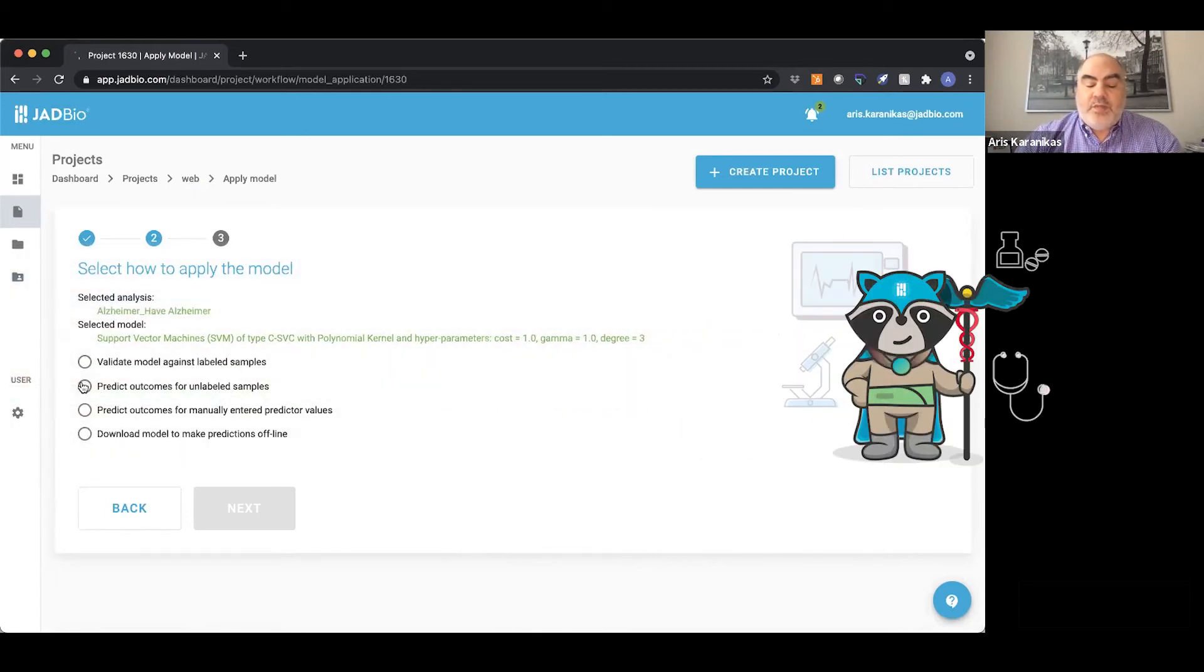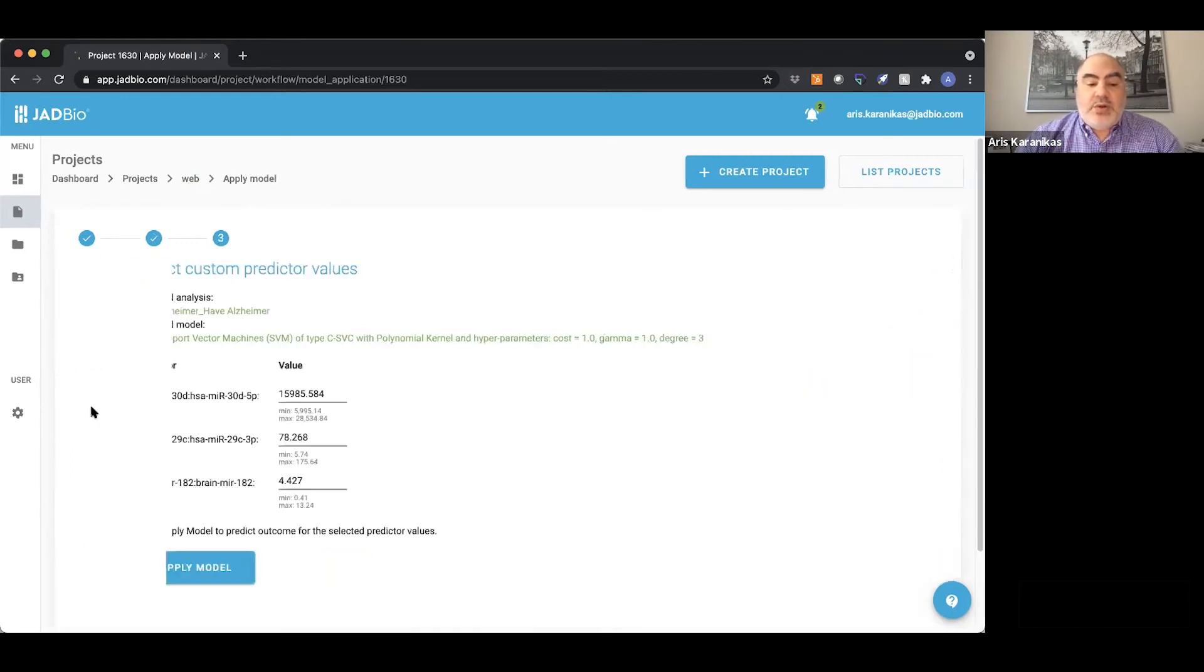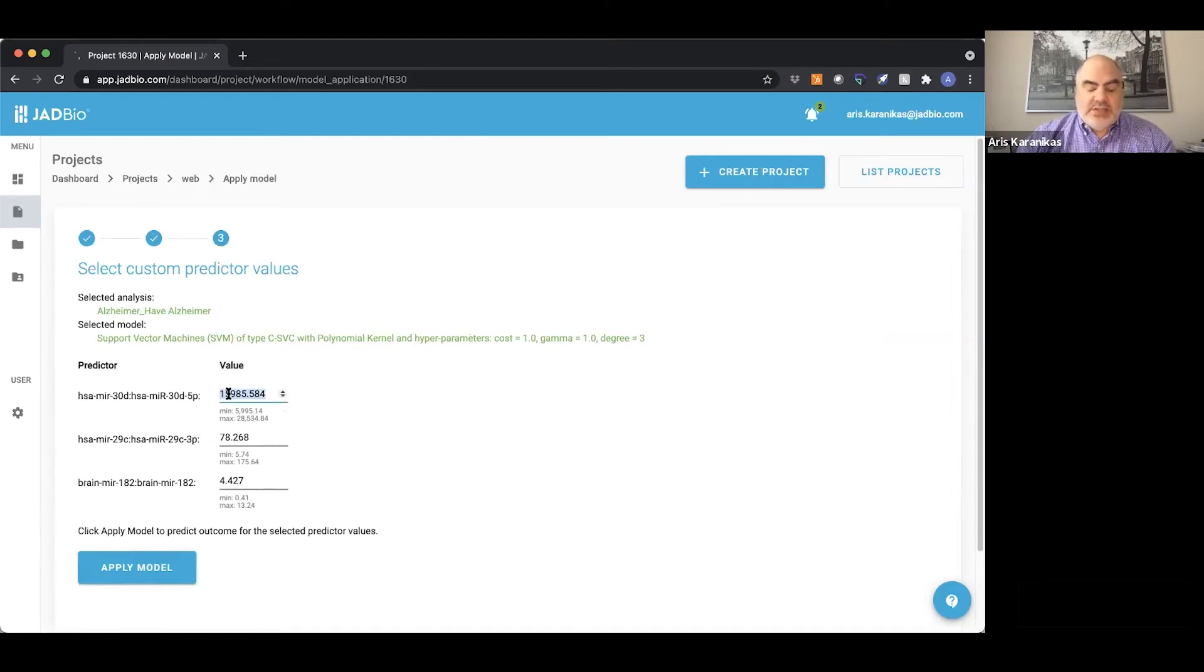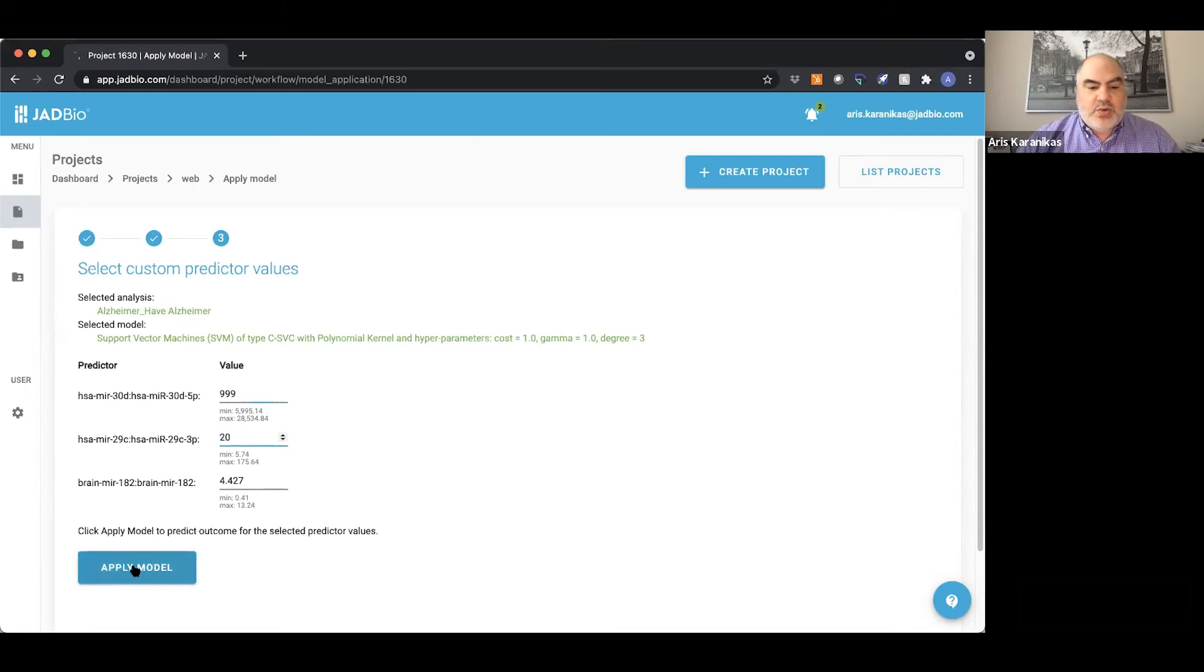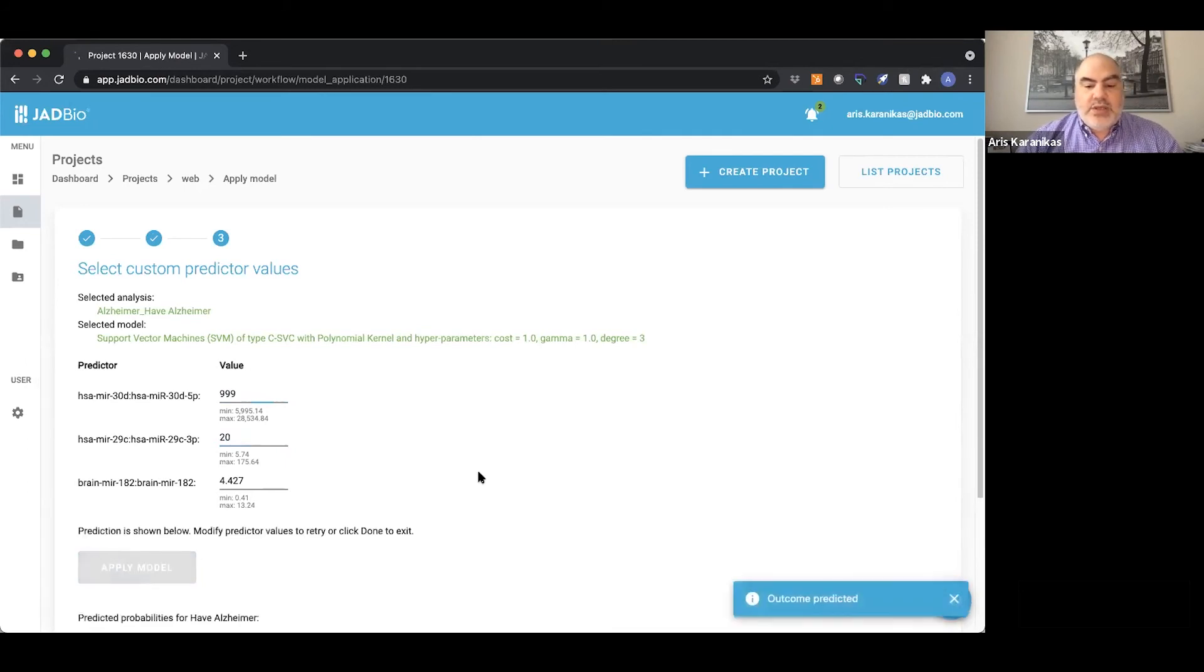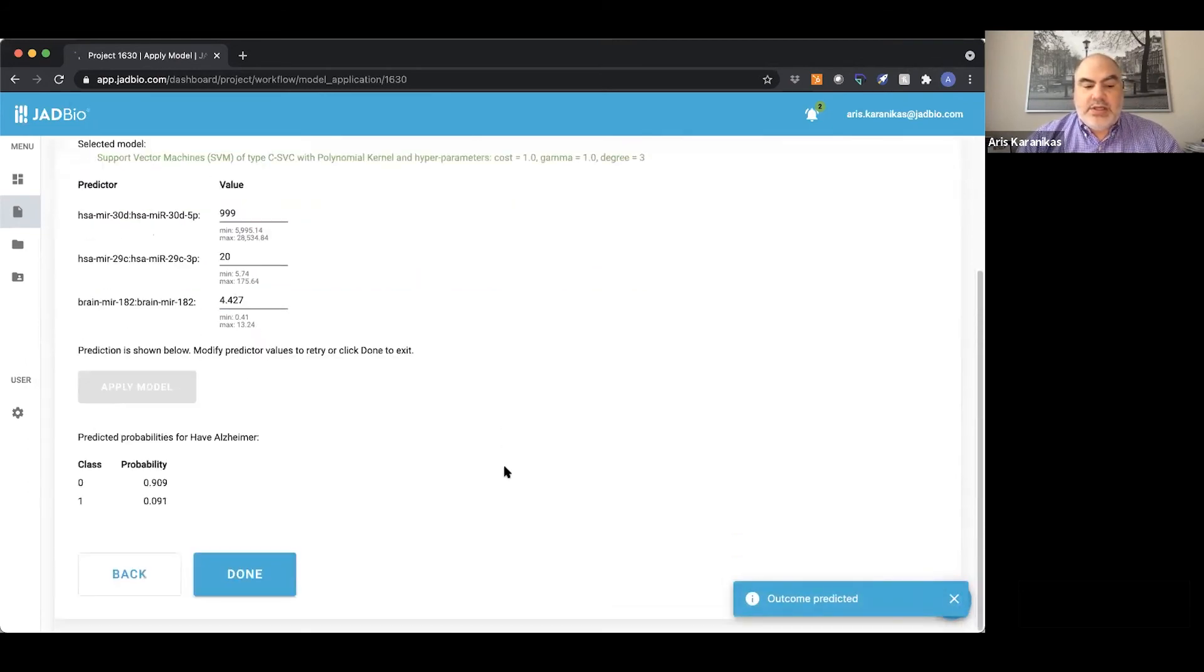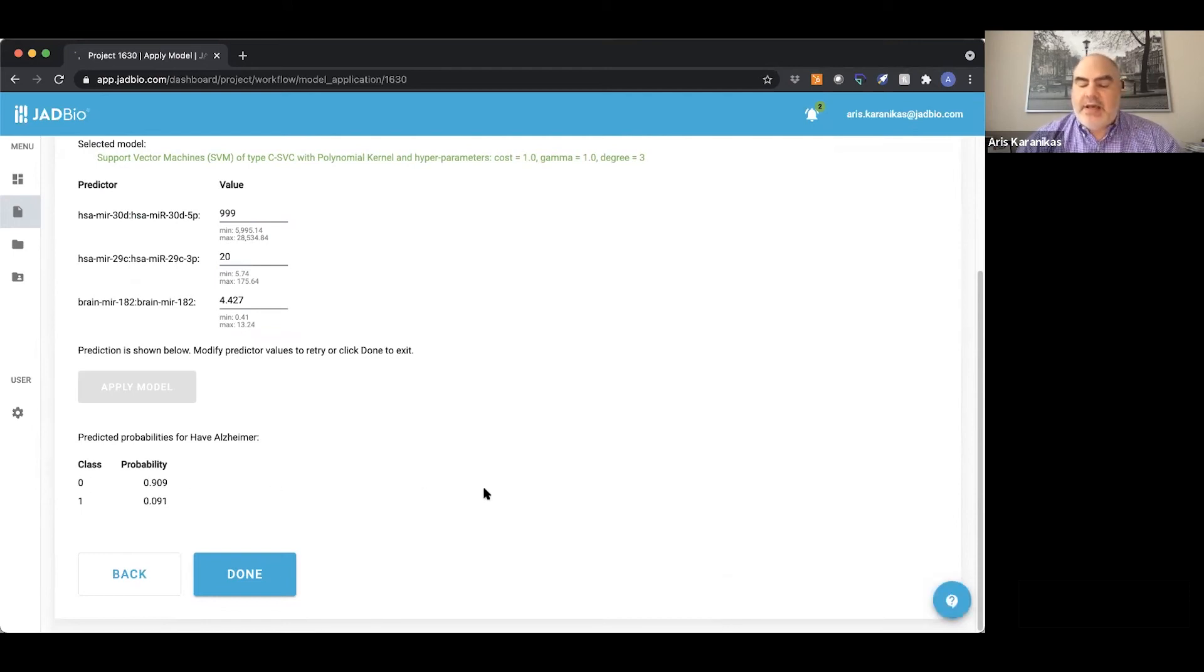You can also apply it to a single patient that you have a measurement for. So you can say, let's say this is 1000, 999, and this is 20, and so on and so forth. And you can pretty much say that most probably this patient does not have Alzheimer's.